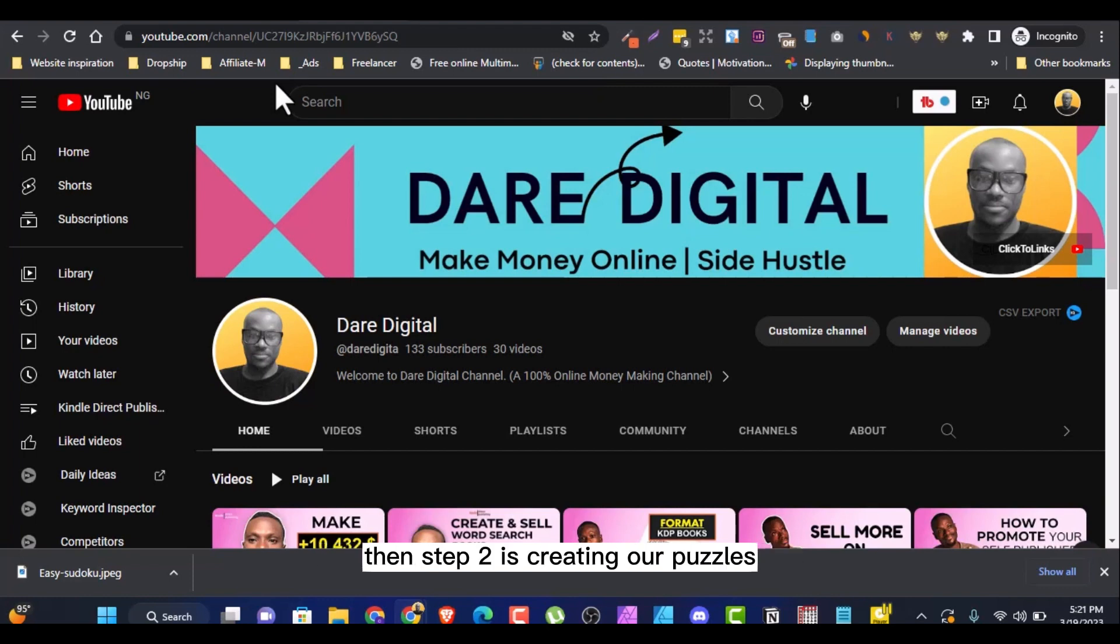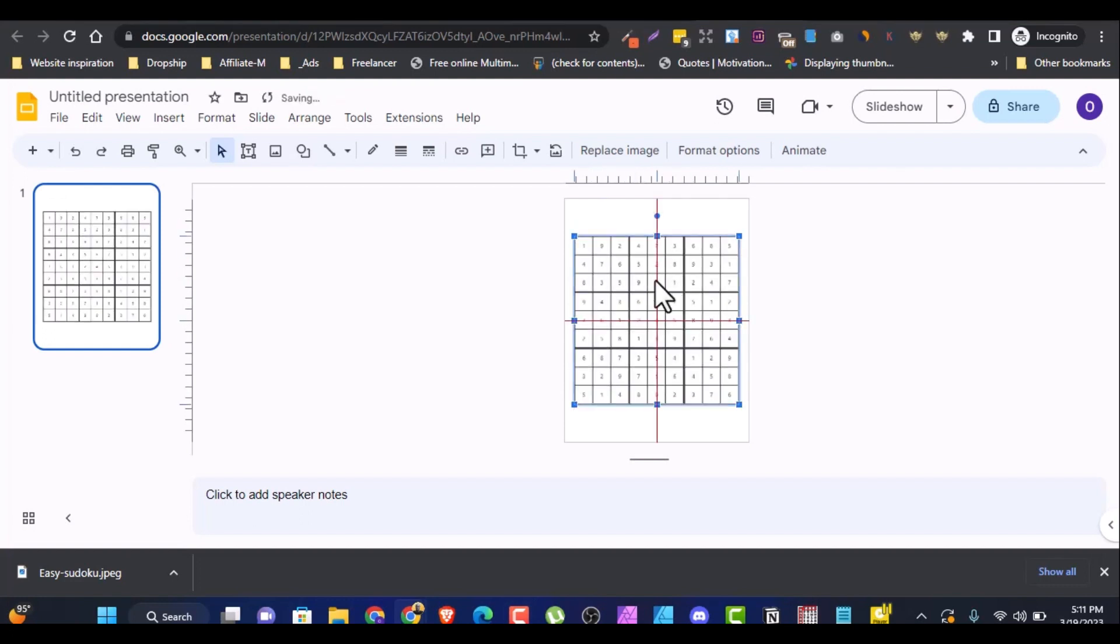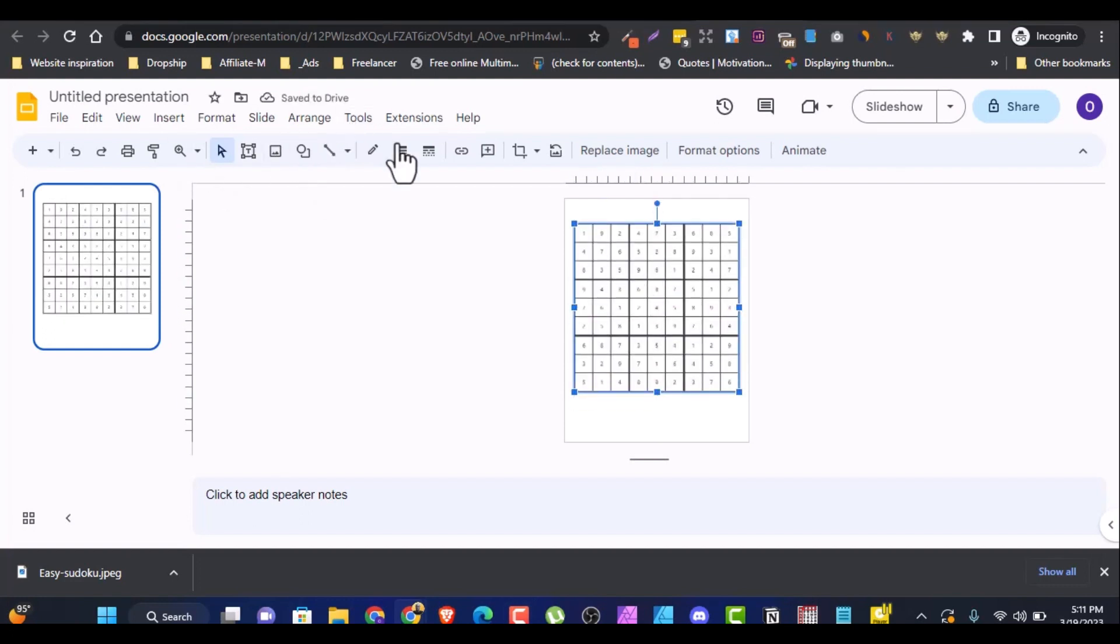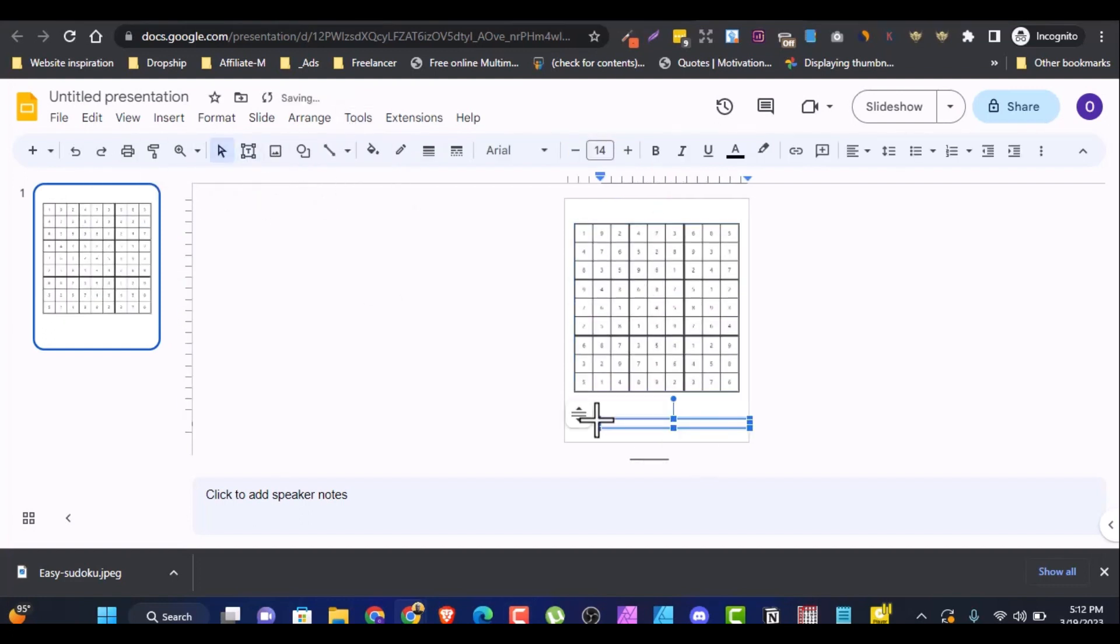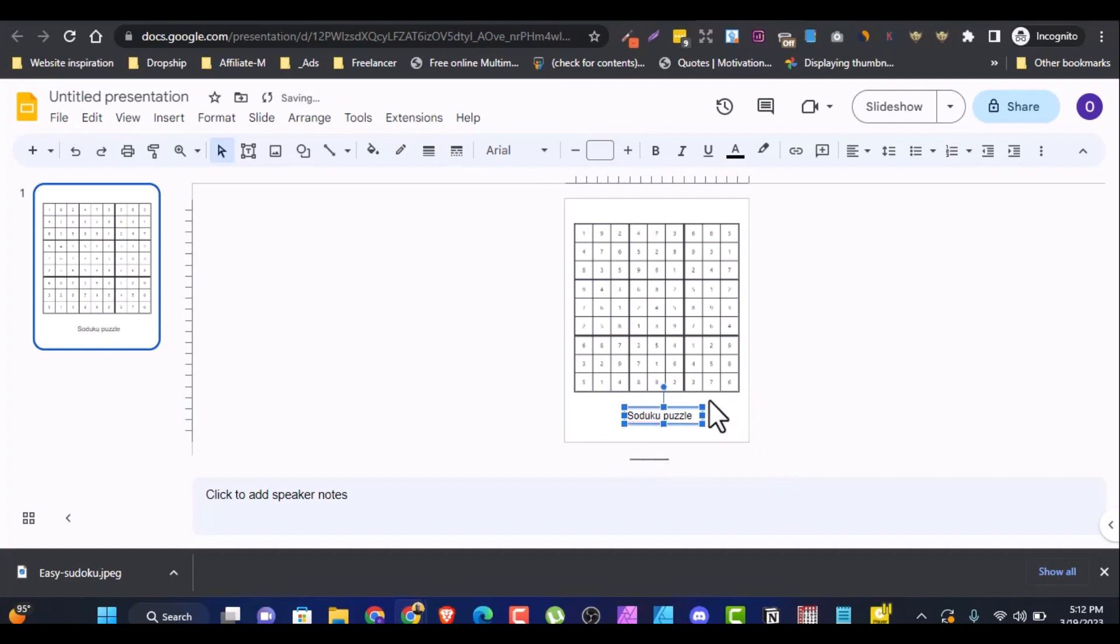Then step two is creating our puzzles. Once we have chosen our software, it's time for us to start creating our puzzles by creating our 9x9 grid, then we fill the boxes with numbers. Then our step three will be formatting our KDP puzzle then publishing.